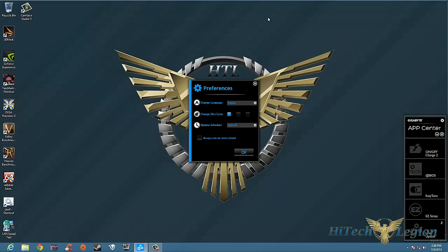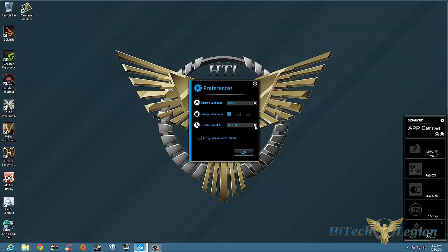Right now we're looking at the preference screen. As you can see on the preferences, you can change language, change skin colors, and you have an update schedule you can turn on or off. You can set it to run once a month and change it to run on the next boot.